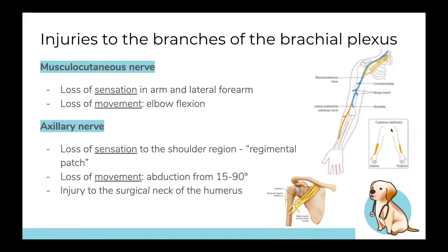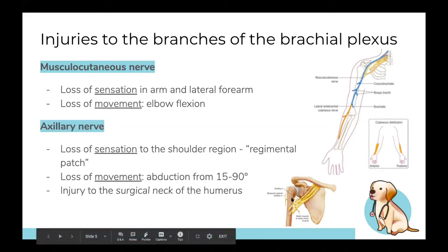Next is the axillary nerve, which wraps around the humerus close to the shoulder. It provides sensation to the regimental patch area and innervates the deltoid and teres minor, which are needed for abduction from 15 to 90 degrees — initiating that movement but not beyond. The keyword for axillary nerve injury is fracture of the surgical neck of the humerus, where this nerve runs very close.